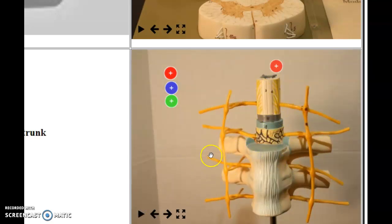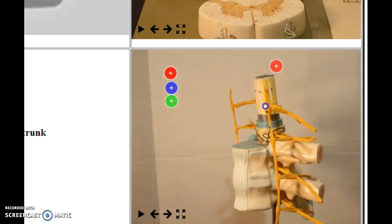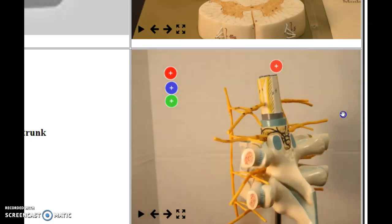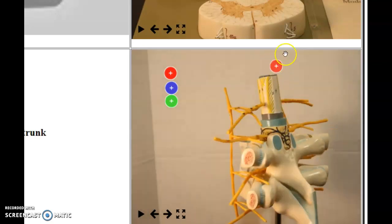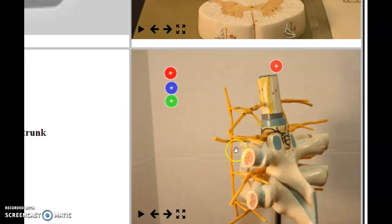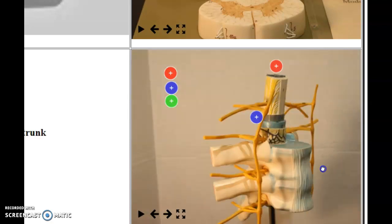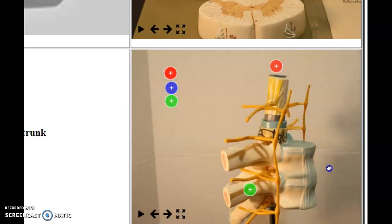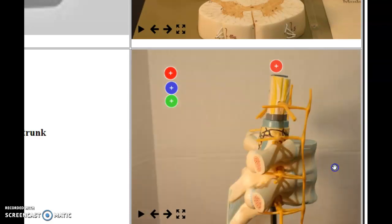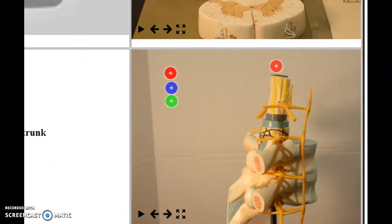Similar to the other videos, there are three hot links here. This is the cross-section of the spinal cord, and then we have one show up there and one show up back there. I'm going to give you the zoomed-in version of this.